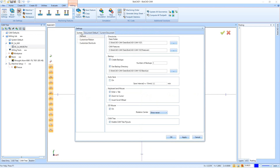When Settings first opens up we have System Settings. Under the General tab we have our directories and data folder storage, backups and backup directory, and options for autosave — remember if you turn it on you can't go lower than 15 minutes minimum. Under keyboard and mouse options, 'Enter equals Tab' makes hitting Enter tab you to the next box rather than creating something. 'Zoom to Cursor' means zooming in and out goes toward wherever your cursor is placed.